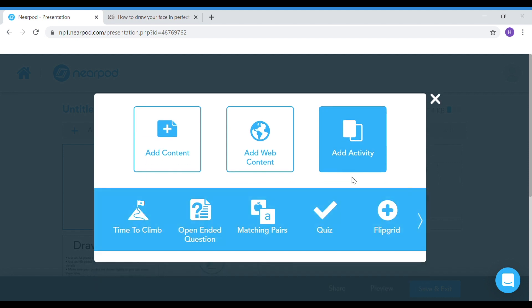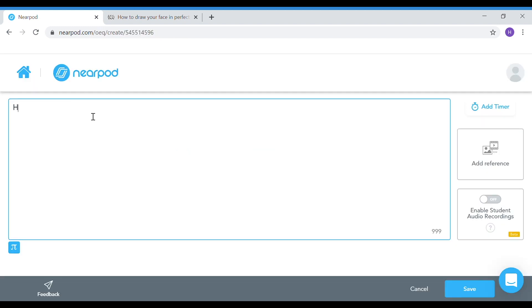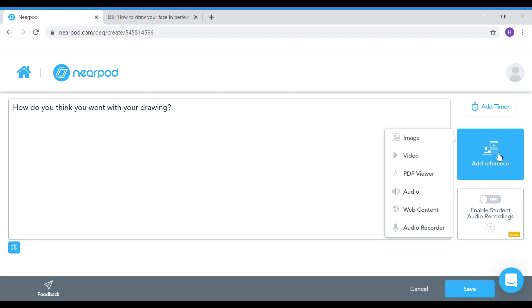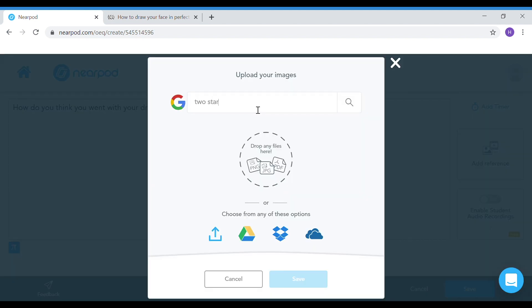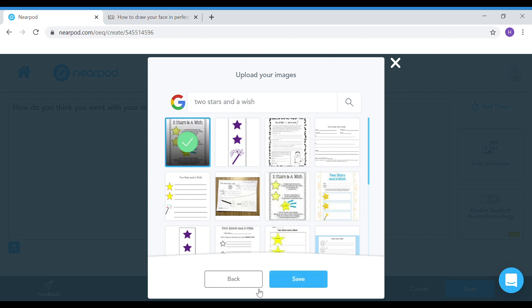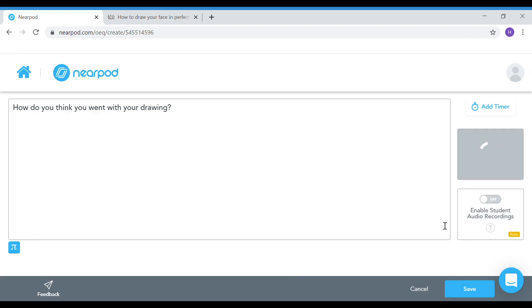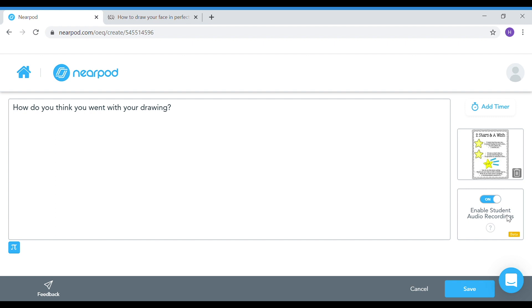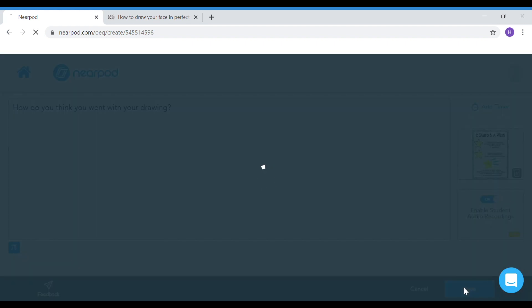Nearpod is also really great to get student feedback. I like to add a question at the end, just asking for their feedback. My question here would be, how do you think you went with your drawing? I'm going to add a little reference. I'm going to go to two stars and a wish and give them a prompt on how to reflect on their work. The other great thing is you can actually enable student audio recordings. This is really great for students that find it hard to write their responses. I'm going to turn that function on and save that page.